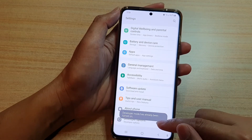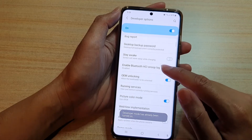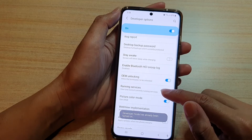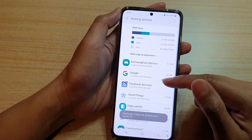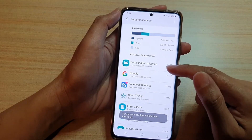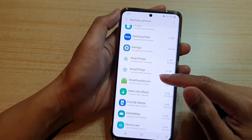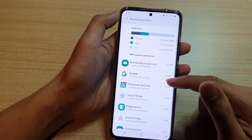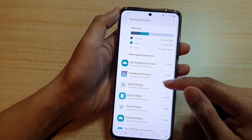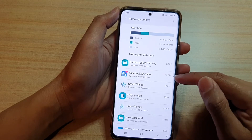Once Developer Options is switched on, you can go into Developer Options and then tap on Running Services. In here you will see a list of all the apps that are currently running.